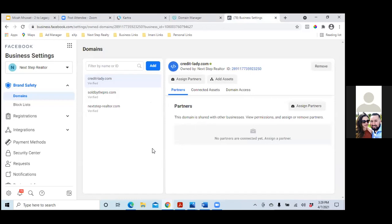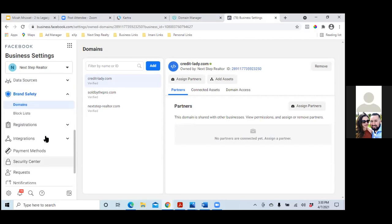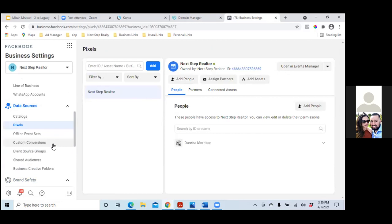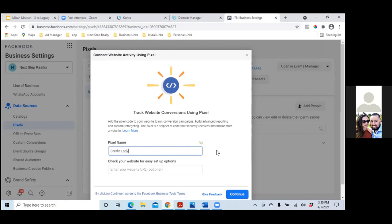Now what we'll have to do is get the pixel — a whole new pixel. Scroll up on the left side, go to Data Sources, and then go to Pixels. You already have your Next Step Realtor pixel. Click the blue Add button to add another one. This one is for Credit Lady — name the pixel 'Credit Lady' right there and hit Continue.